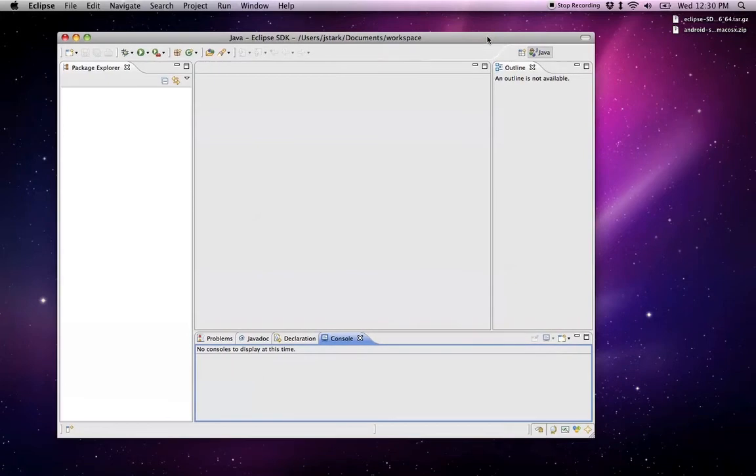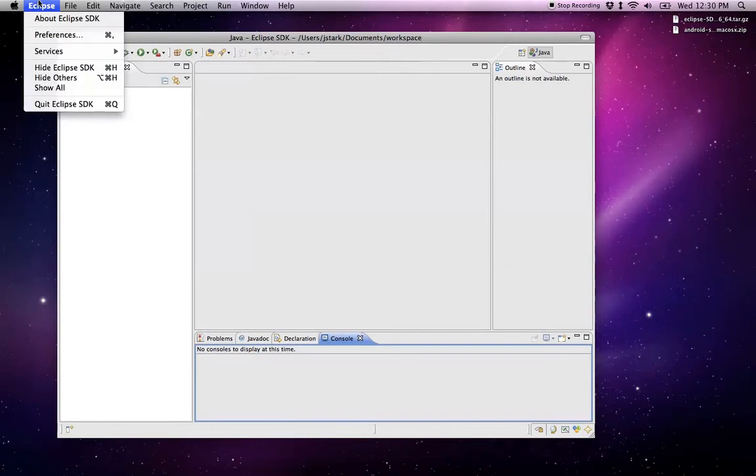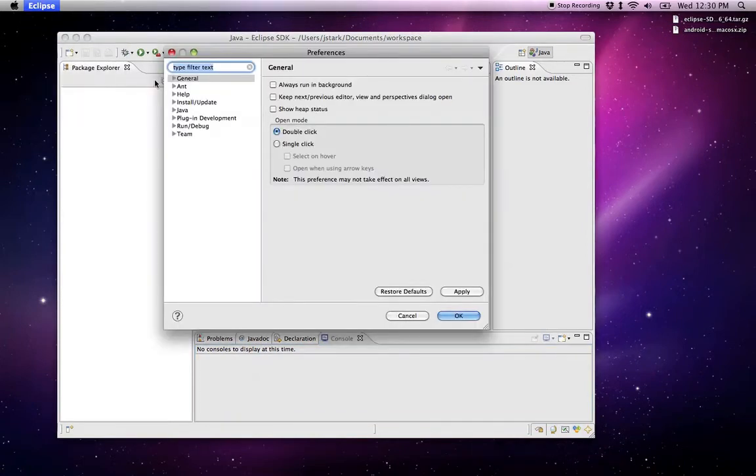Now we've got Eclipse set up. Eclipse is a generic IDE for software development. It's not specific to Android, so we want to make it specific to Android or customize it for Android. I'm going to go into Preferences and point out that there's nothing in here about Android.